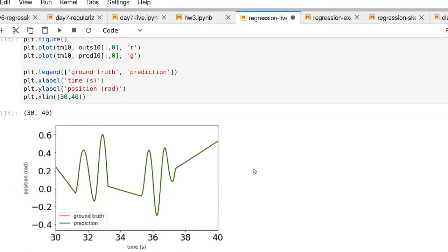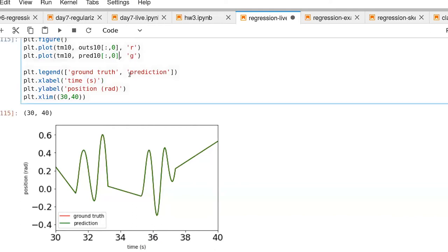Where's our red curve? The answer is the red curve is actually hiding underneath the green curve. Let me shift the green curve just a little bit so we can see it. I'm going to move it down by 0.1 here.